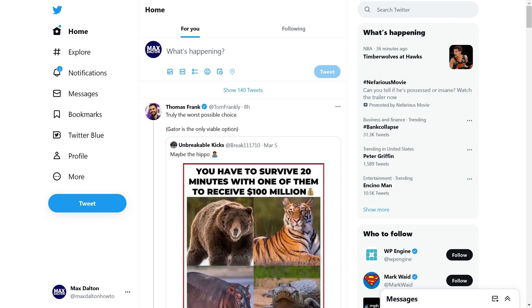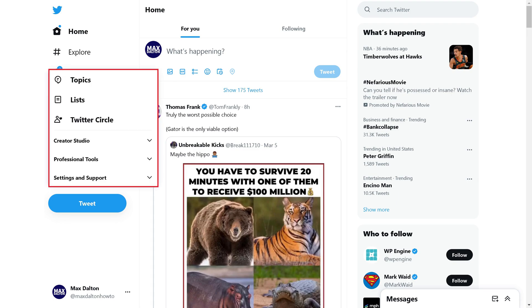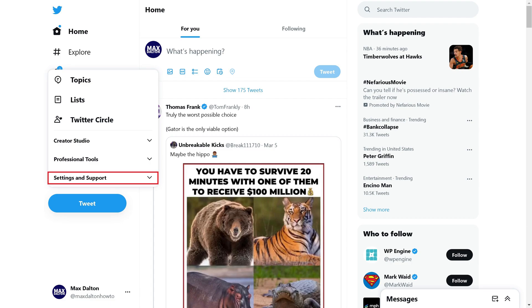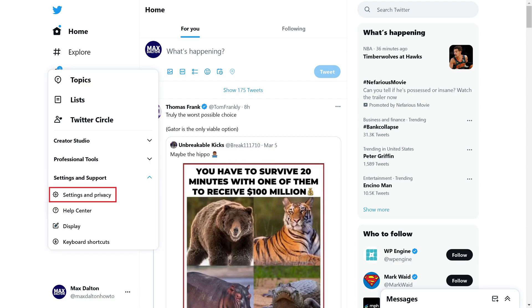Step 2. On the Twitter website, you'll need to click More in the menu on the left side of the screen to open a menu, click to expand the Settings and Support section, and then click Settings and Privacy in that menu.